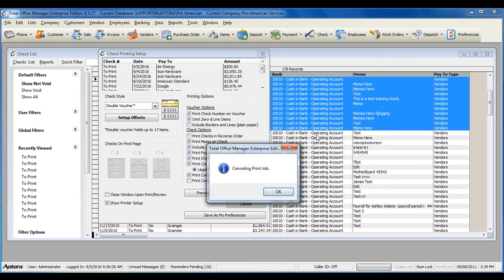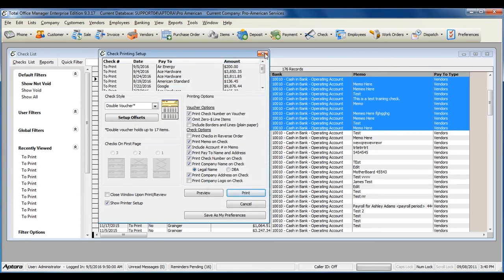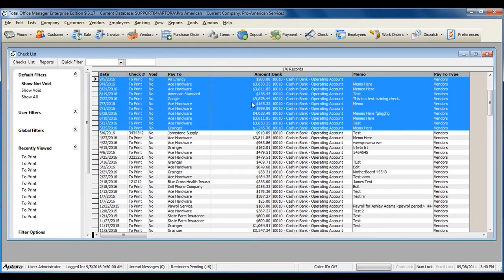For more information on writing checks and printing checks, click F1 to read the help topic on checks.